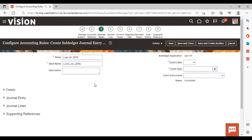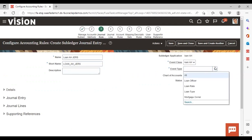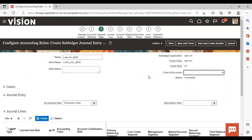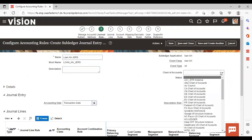If you want to add a description you can. Then add the event class, give the event type as required, and then provide the charts of accounts.